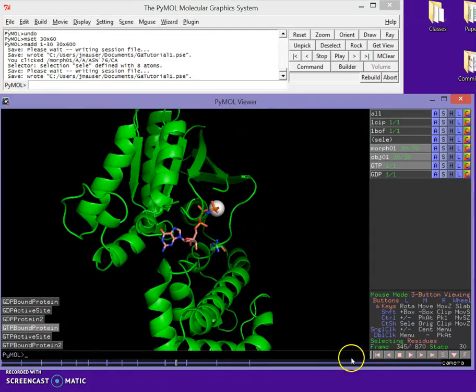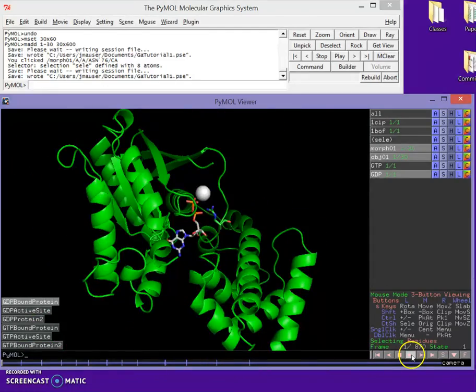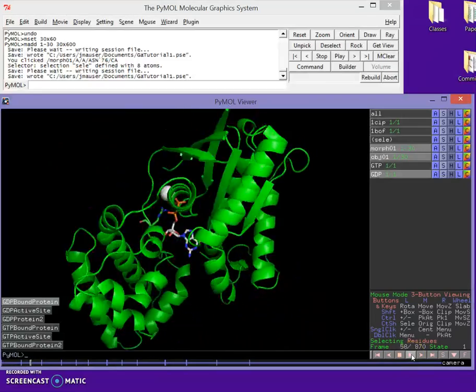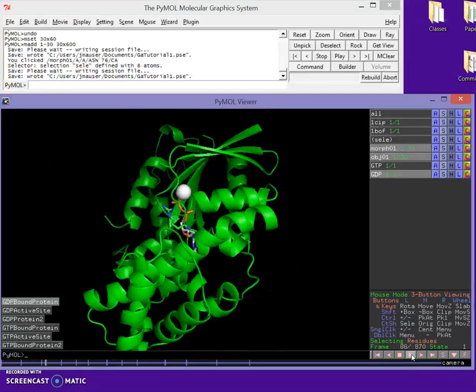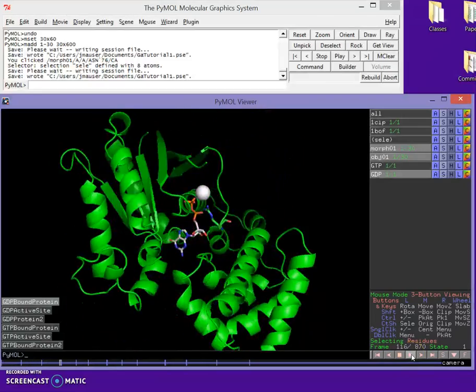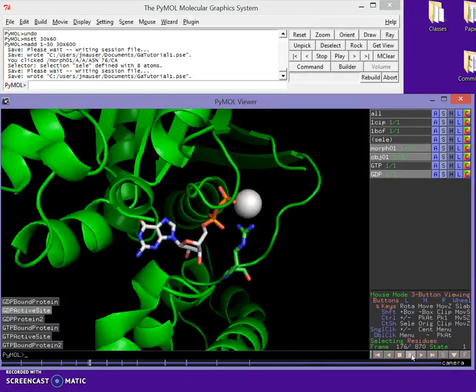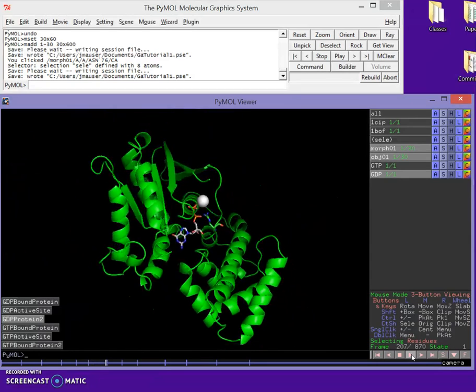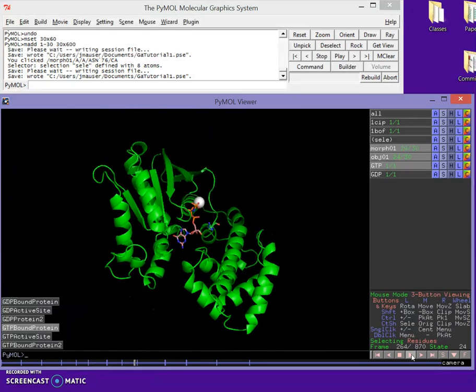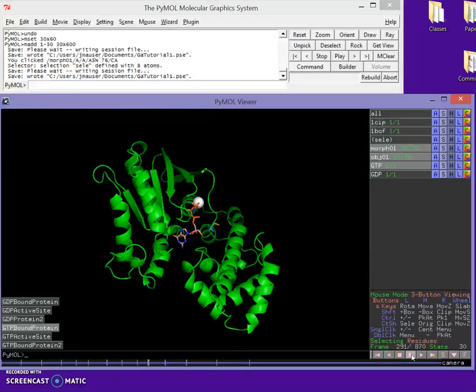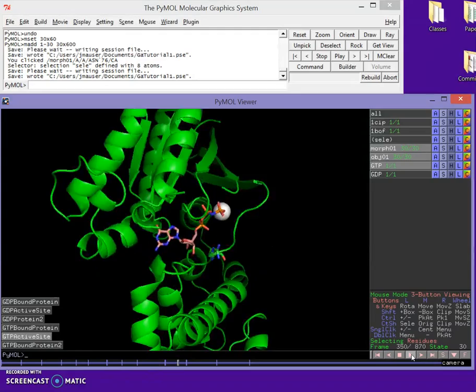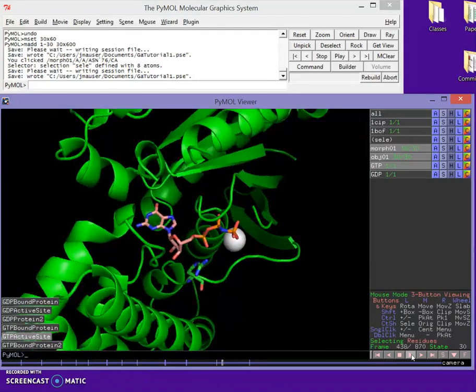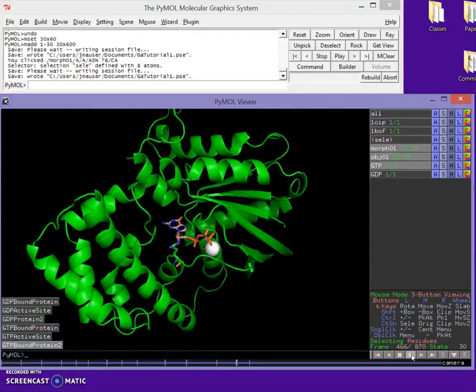So let's watch our whole movie here. Spin. I'm going to zoom into the active site. Watch. Then it's going to start to do its morph. Then it's going to zoom back into our GTP in the active site. Then it's going to zoom back out.